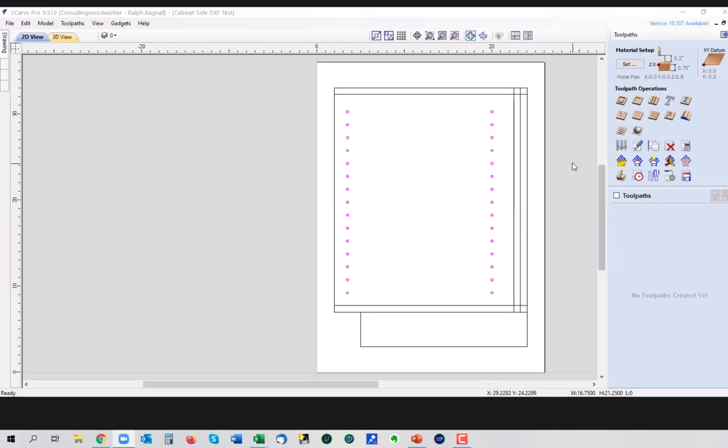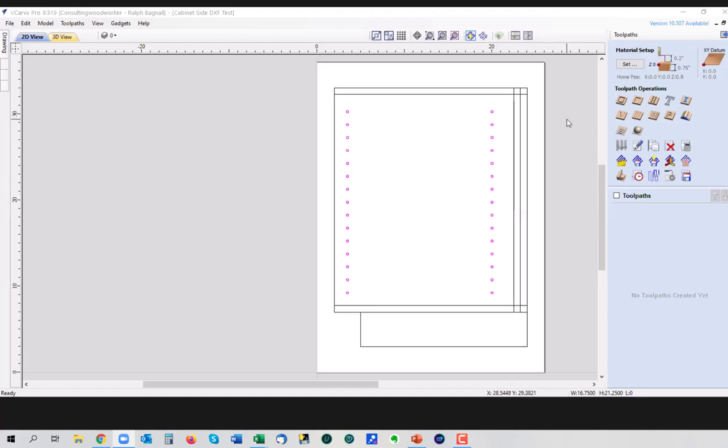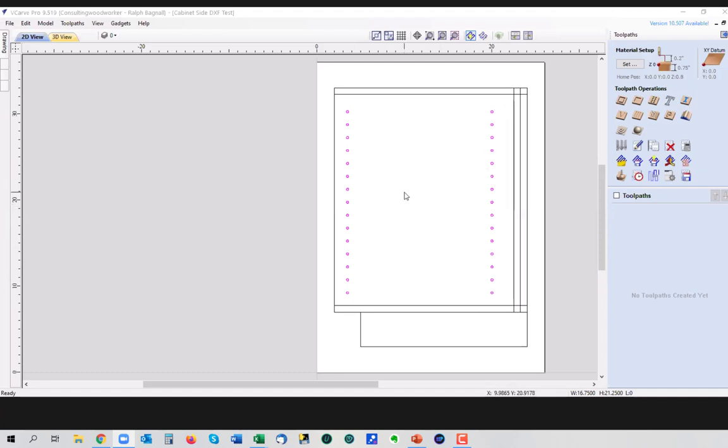So we always want to be able to do work as much as possible from the inside outward. So let's start here. There's two ways that we can manage these holes. We can do them as pockets, individual pockets, or we can manage them as a drill step, and it depends on your CNC machine and what you're doing.